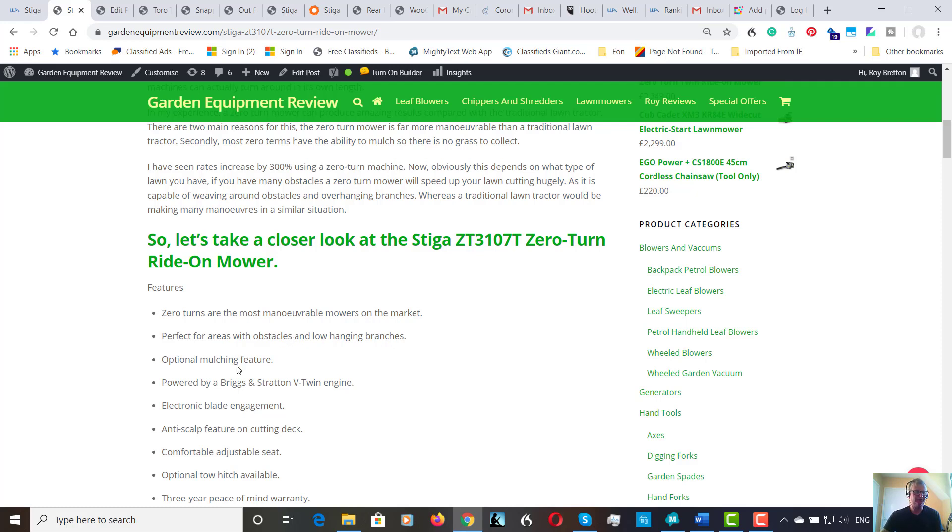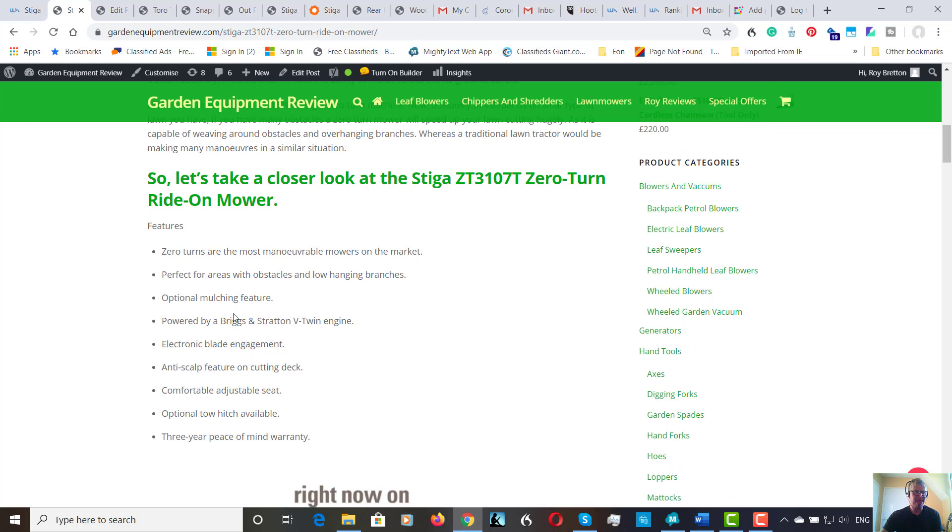So, optional mulching feature. In my eyes this should be a standard feature. I'd definitely go for that, as mulching acts as a green fertiliser. And obviously, no grass clippings to collect.